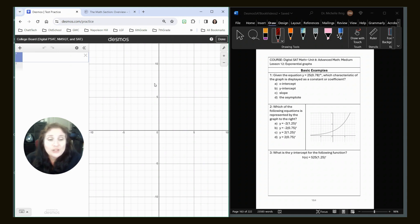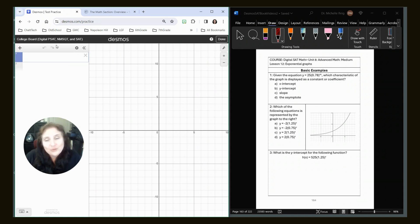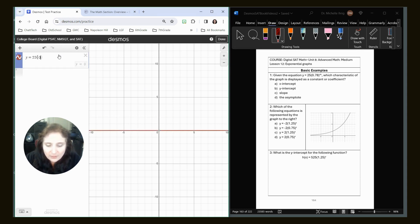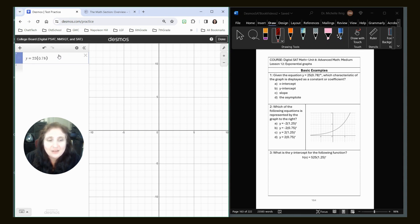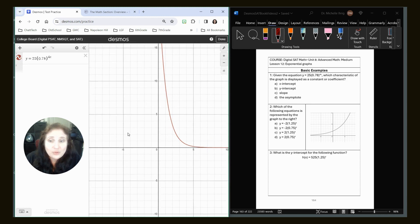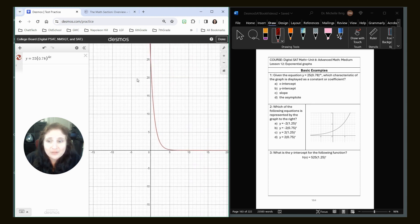All right, given the equation y equals 25, 0.78 to the 4x, which characteristic of the graph is displayed as a constant or coefficient? So you know me, let's type it in: y equals 25 parentheses, 0.78 parentheses, shift 6. Let's just type the 4x as an exponent.